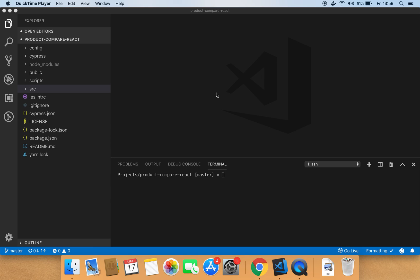Hi everyone, in this short video demo you will learn how to do UI testing with React, CypressIO and Applitools.